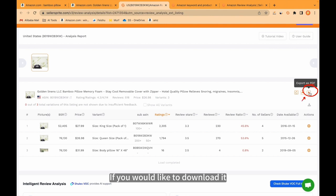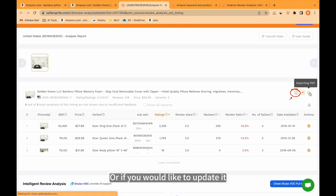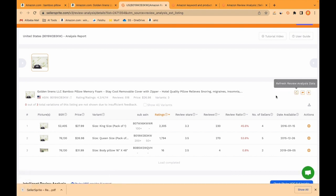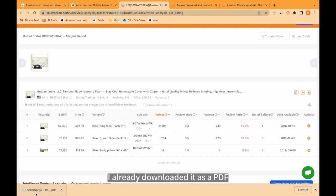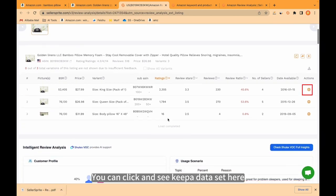If you would like to download it, you can click here and download it as a PDF. Or if you would like to update it, you can click here and update it. As you see, I already downloaded it as a PDF.